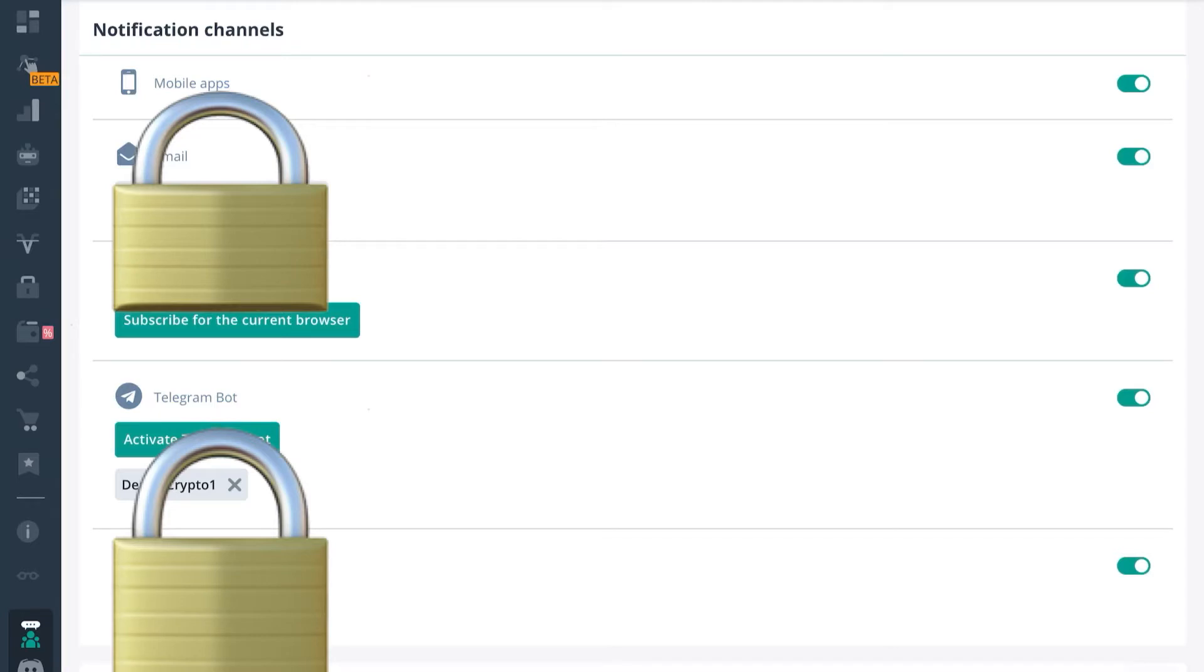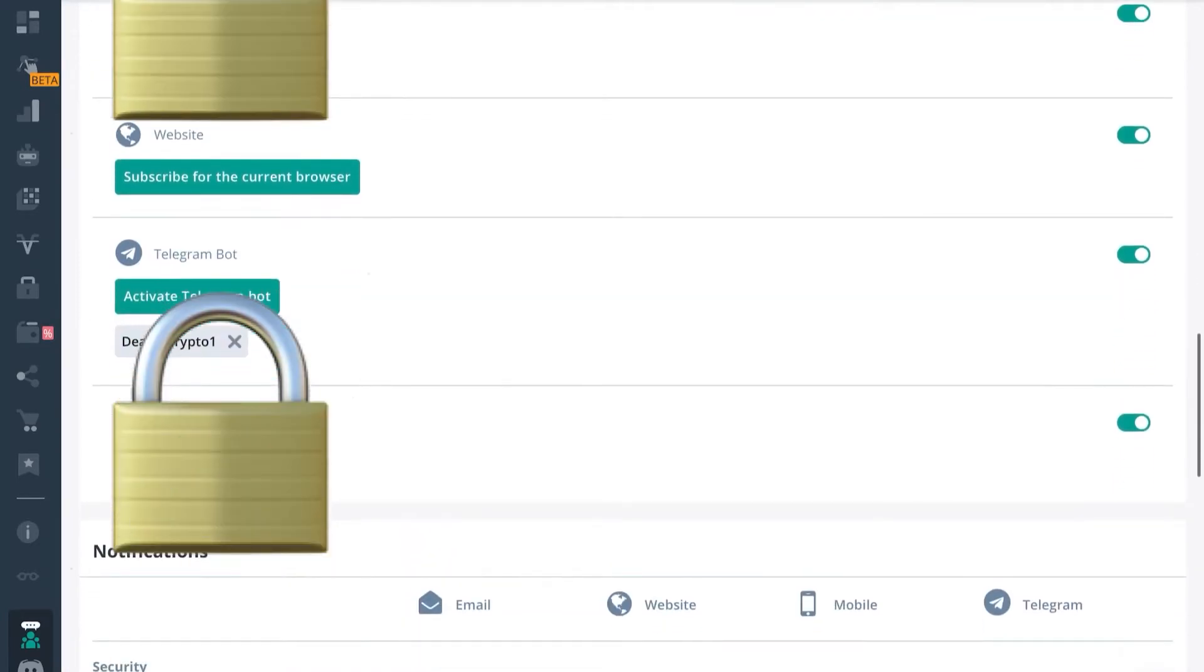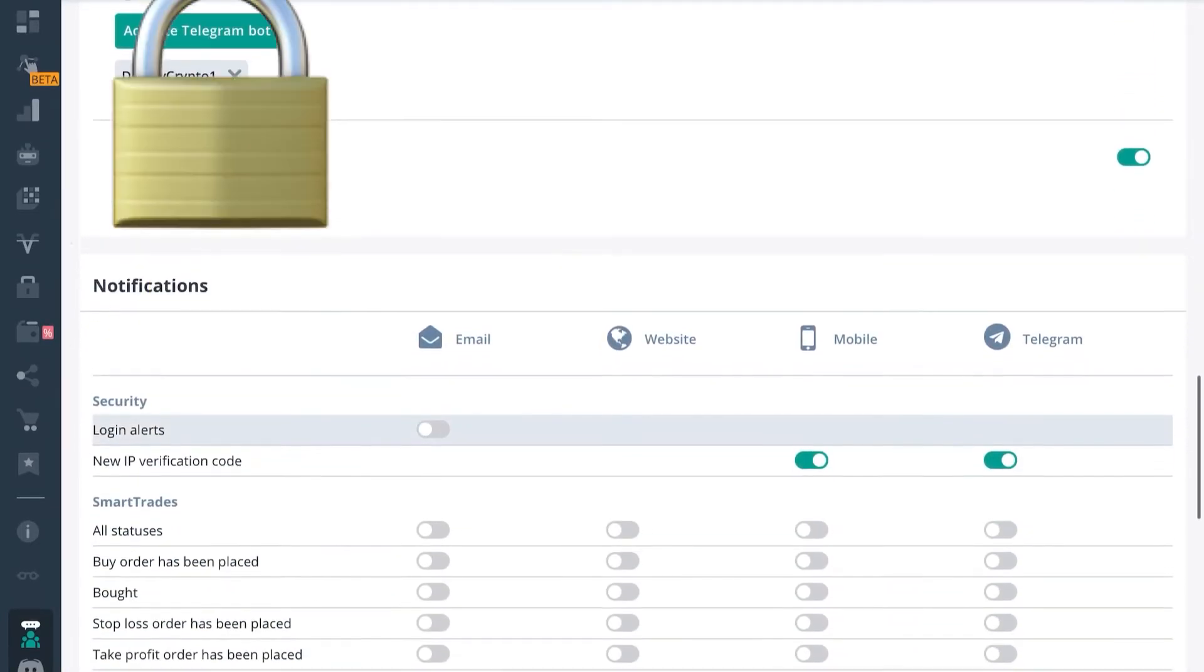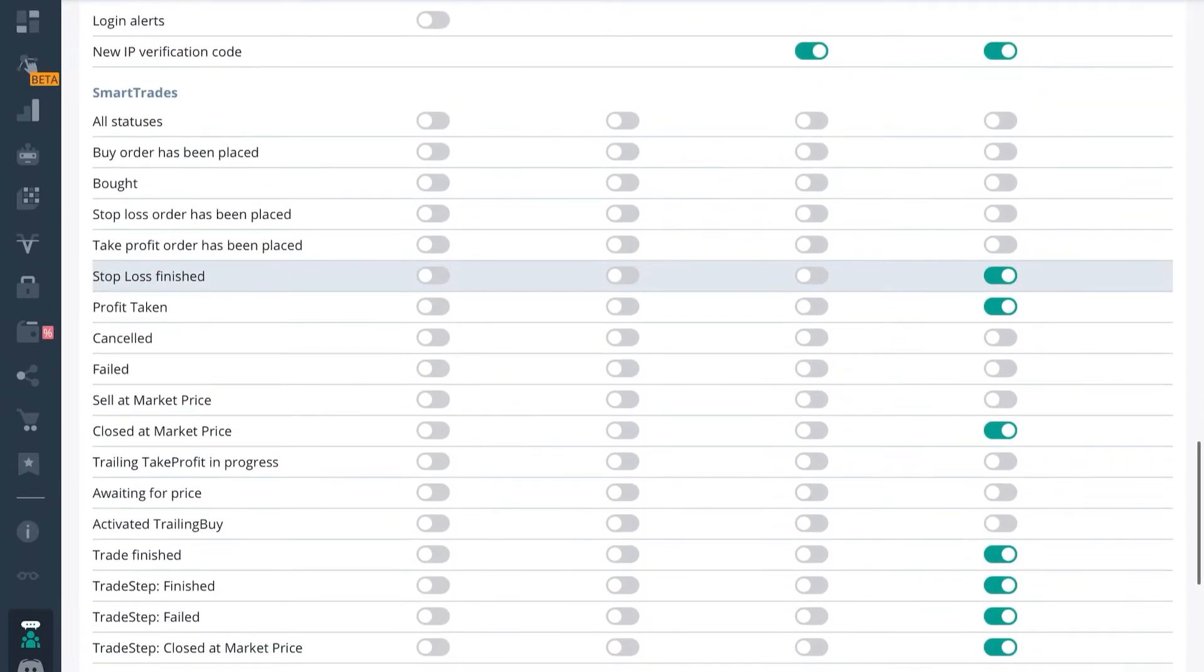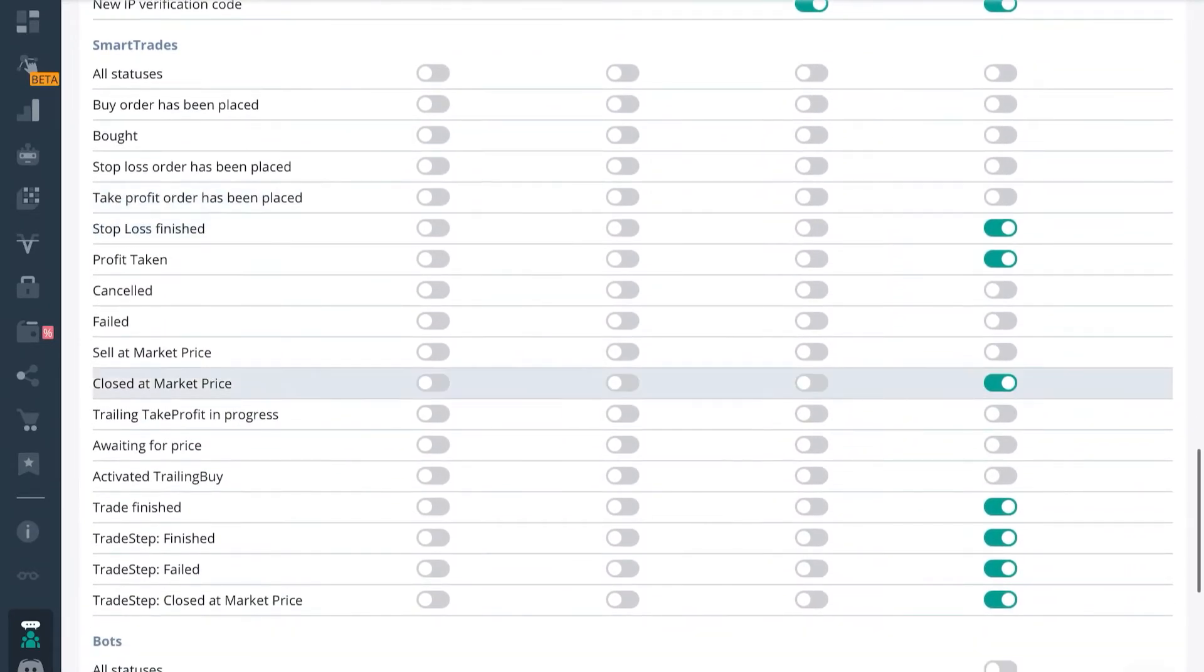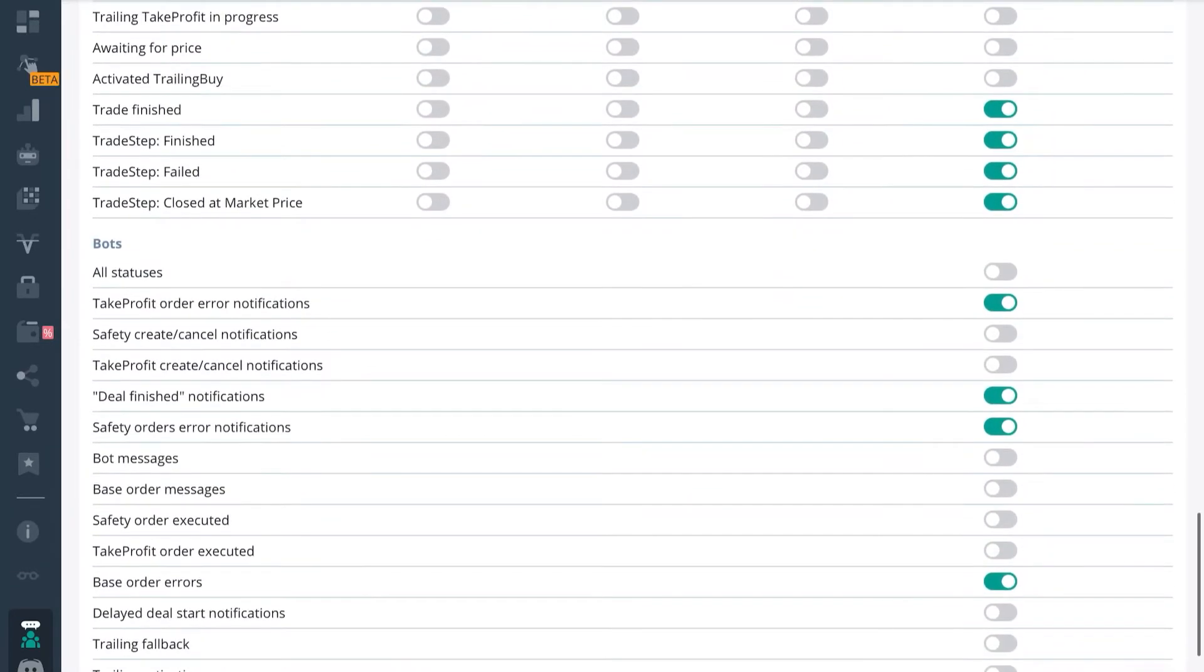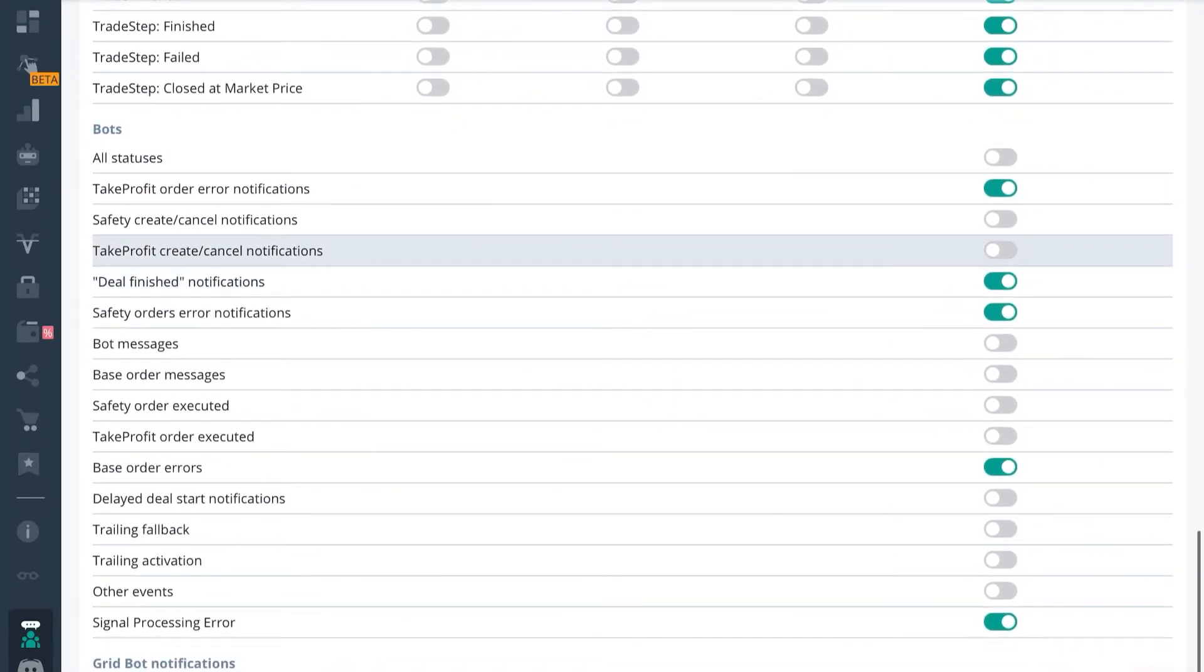Now I recommend you go and edit your settings because the bots do provide a lot of alerts as there's a lot of activity going on. And if you have multiple bots running like me, you're going to get a lot of notifications.